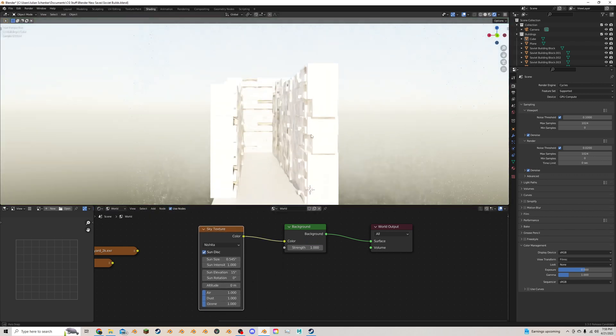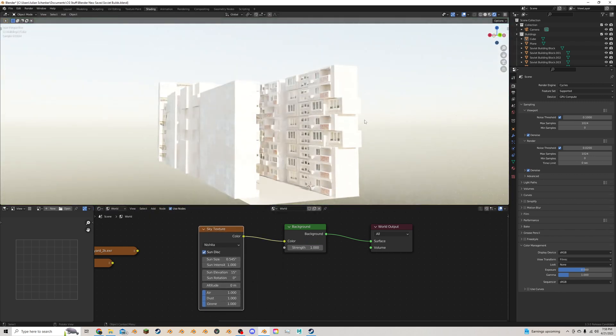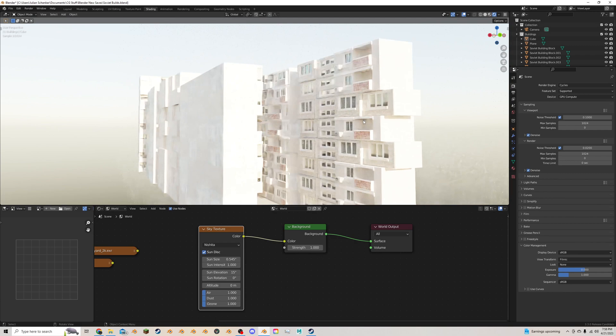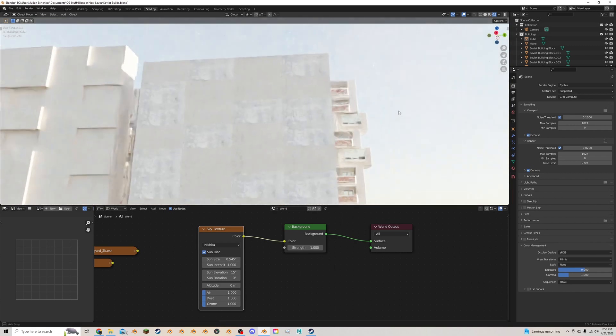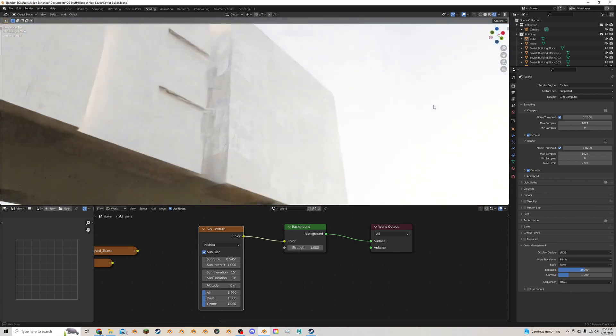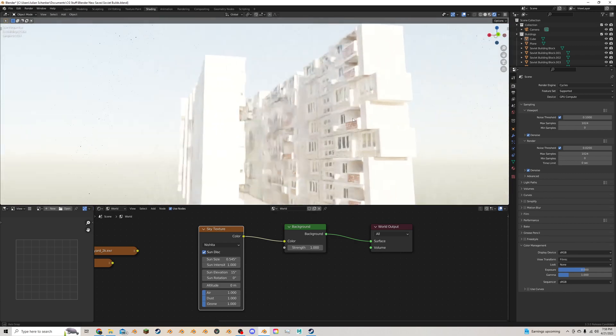Now this is very bright, but you can see that we already have sky and lighting from a sun coming in.